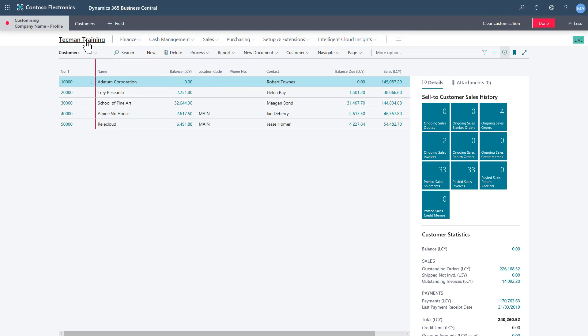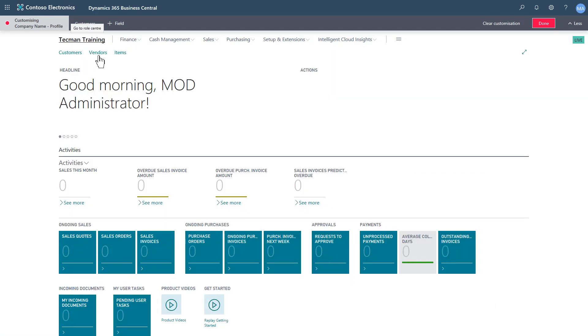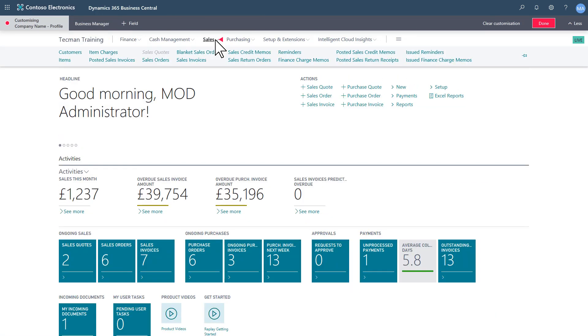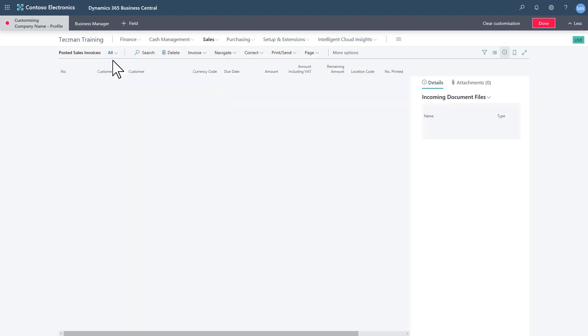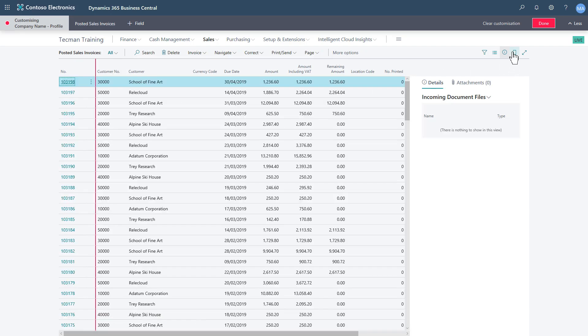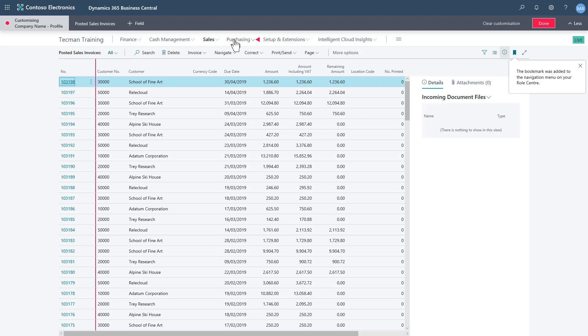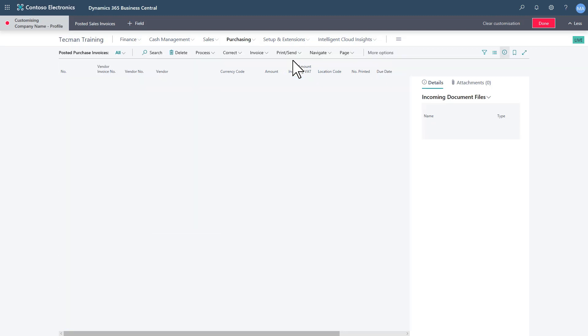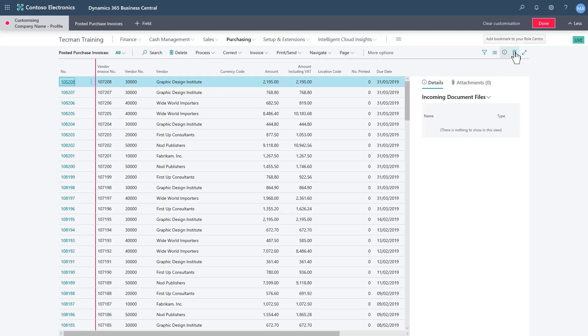Okay, this page is already bookmarked, it appears on my role center already. Just check that. What I want to do is add in a couple more. So if I do the posted sales invoices, control-click to get to the page, bookmark it. Same on purchasing, posted purchase invoices, bookmark that.